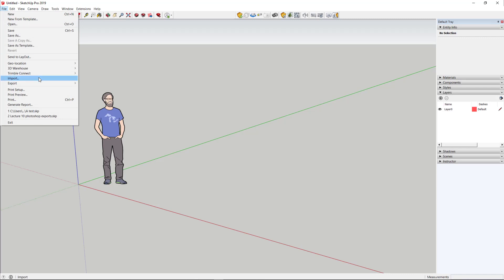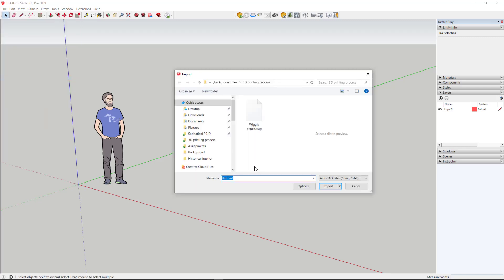Just go to the File Import menu, and be sure to find the object that you created. Here is my wiggly bench.